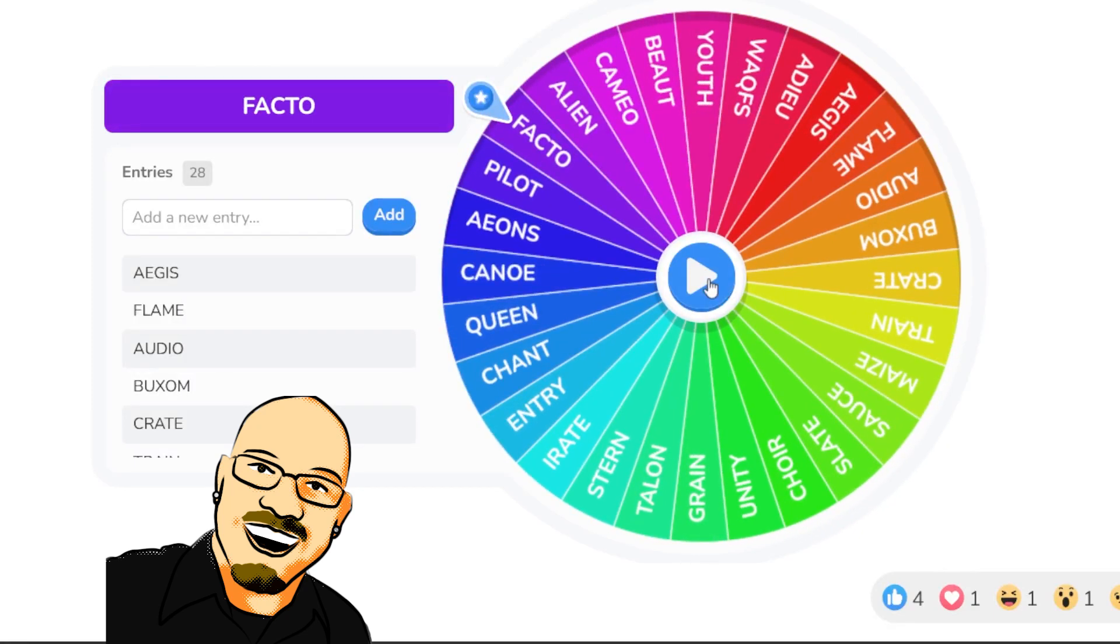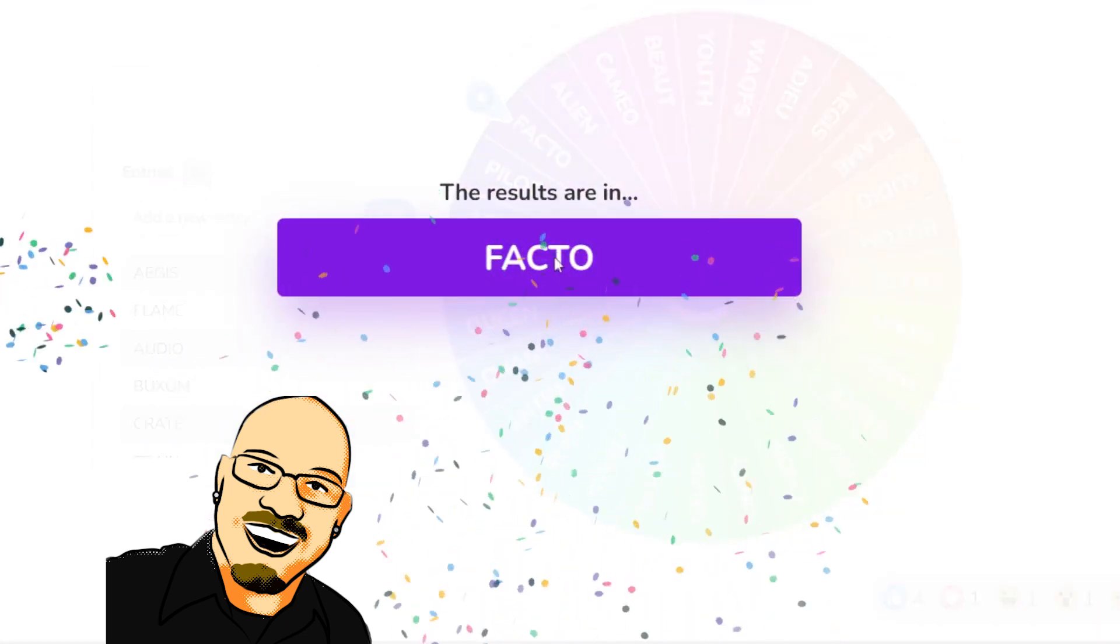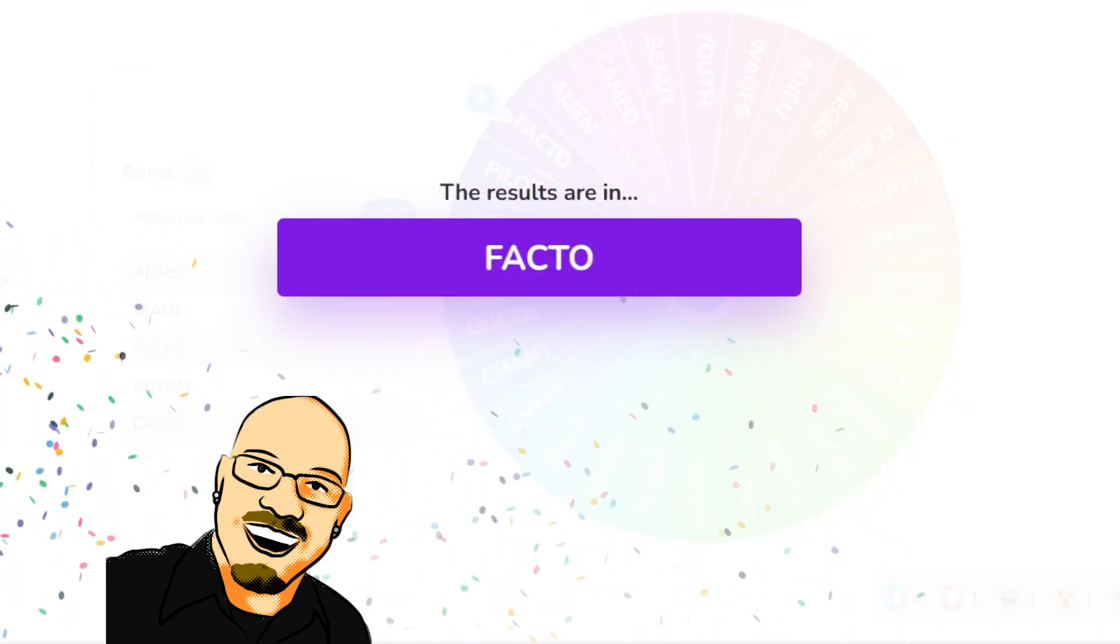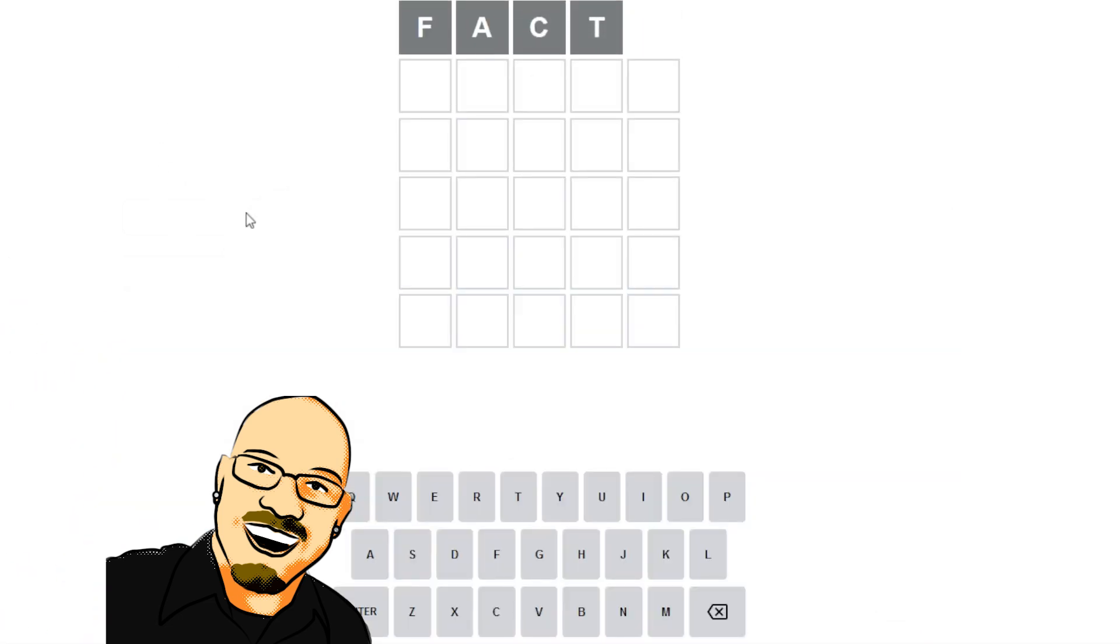Facto. Alright, new Wordle Word of the Week is Facto. Should be alright, and we've got two vowels this time instead of just one.